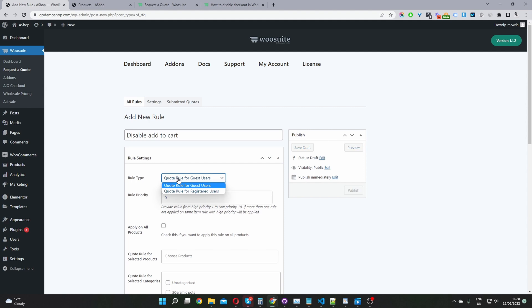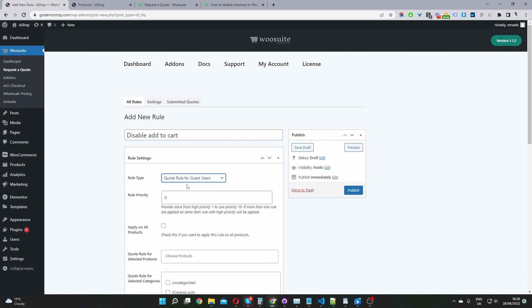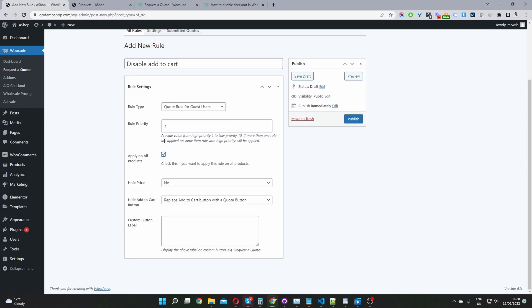We've got two options. We can enable this option for our guest users which are logged out users or we can enable these options for registered users. In this case I think it makes sense to enable this rule for guest users and then we set a rule priority. I'm going to select one. You've got the option to enter between one and ten, one being the lowest, ten being the highest. I'm going to apply this rule to all products since we don't want users to add any products to cart, essentially disabling the checkout.